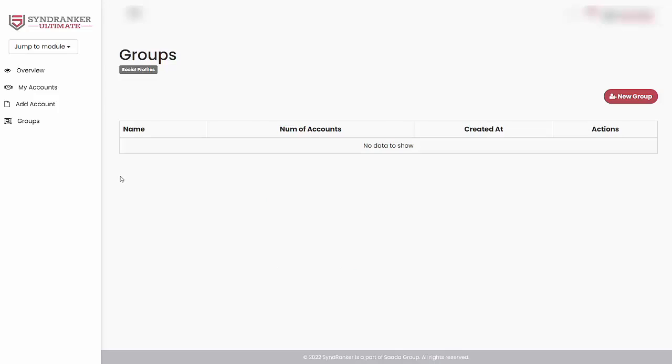And once you have connected a few different social media accounts, you can also group them. Grouping allows you to, for example, have some campaigns specifically for yourself and some for your clients.